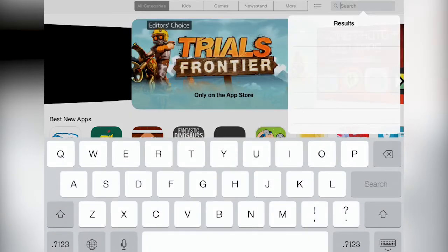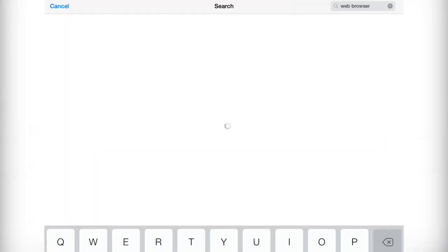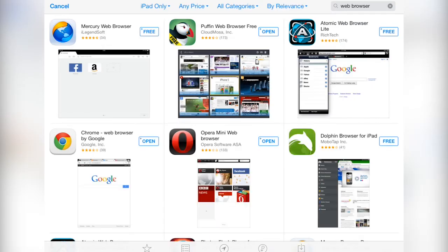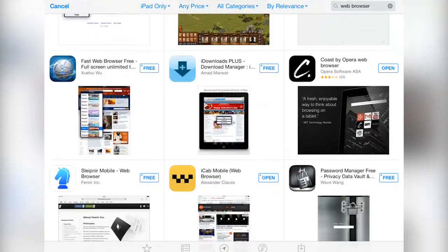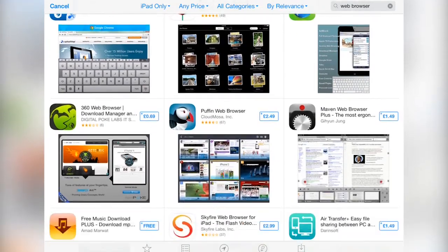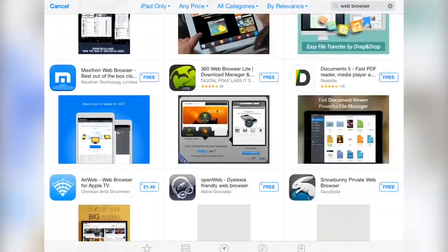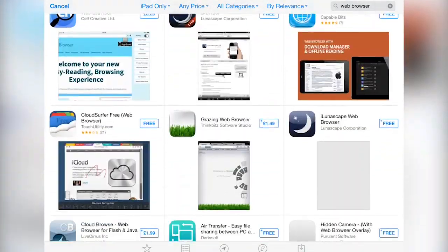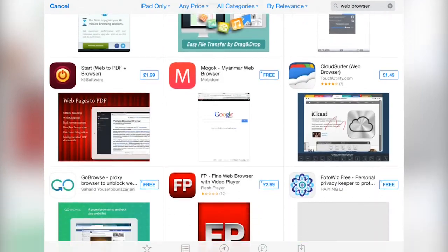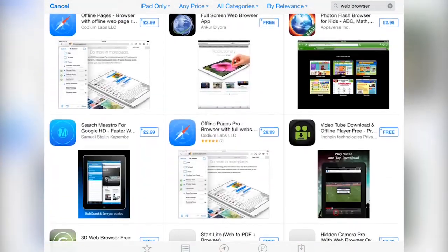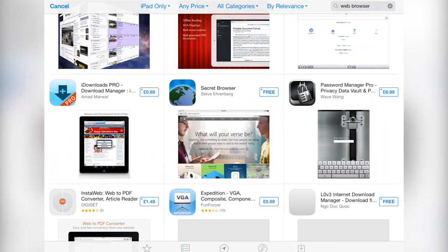This is of course by no means an exhaustive list. A quick search for web browser on the App Store will bewilder you with the choice. So if you think I've missed one that really brings something unique to the table then feel free to get in touch in the comments. Thanks for watching and be sure to subscribe to our YouTube channel as well as check out the full site for a huge range of great tutorials, reviews and free ebooks at MakeUseOf.com.